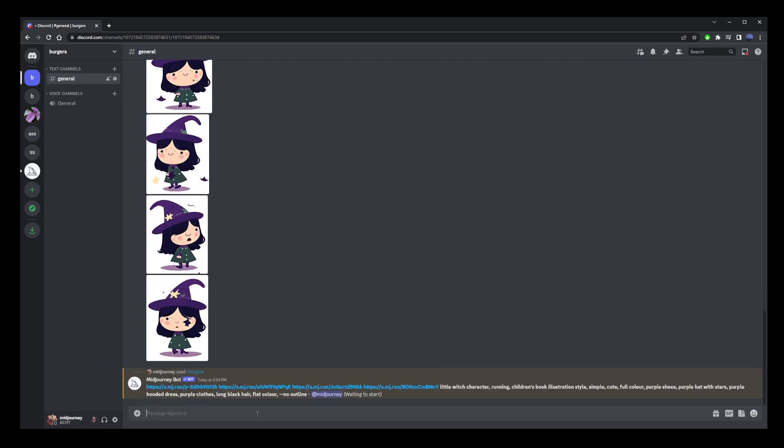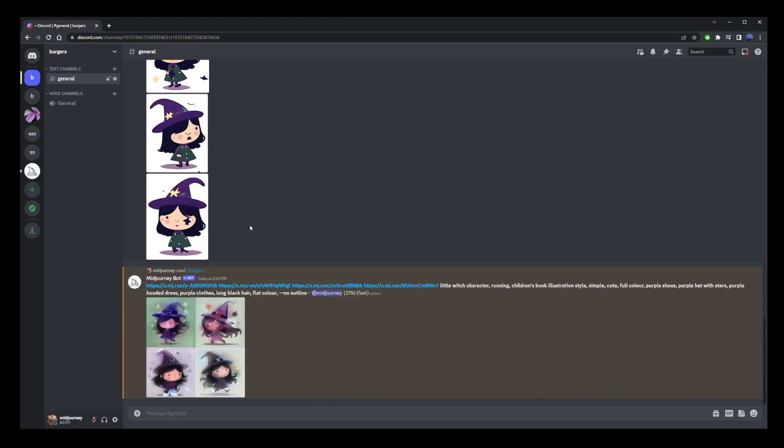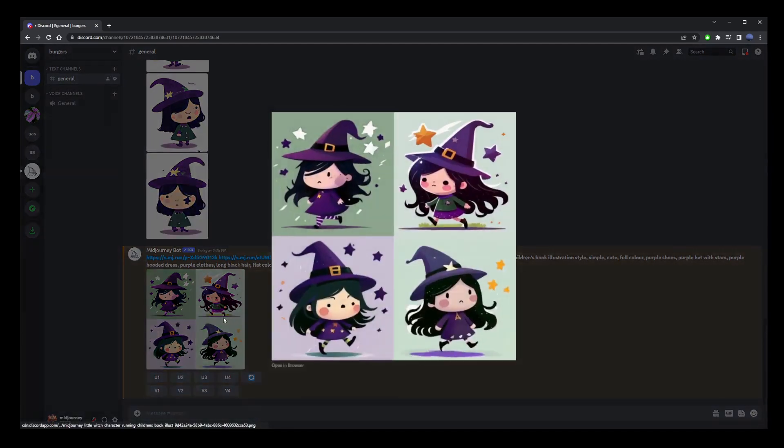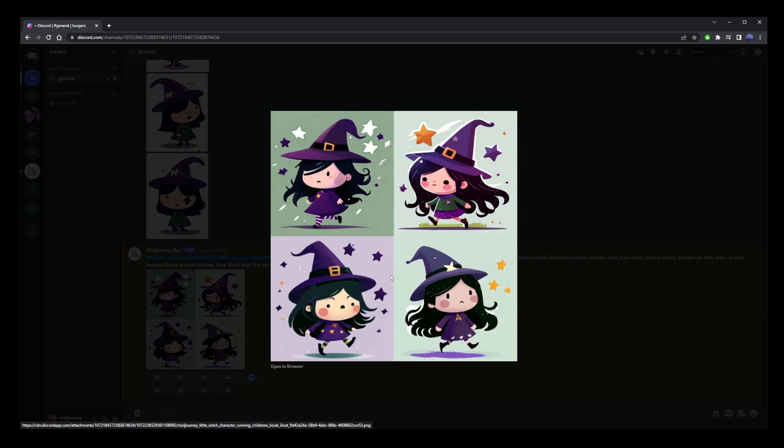Now I'm going to hit enter and you'll see that midjourney will generate consistent character that we created but specifically in running motion. You can replace running with sleeping, eating, riding a bicycle and all those things that you want your character to do in your graphic novel or children's illustration book.